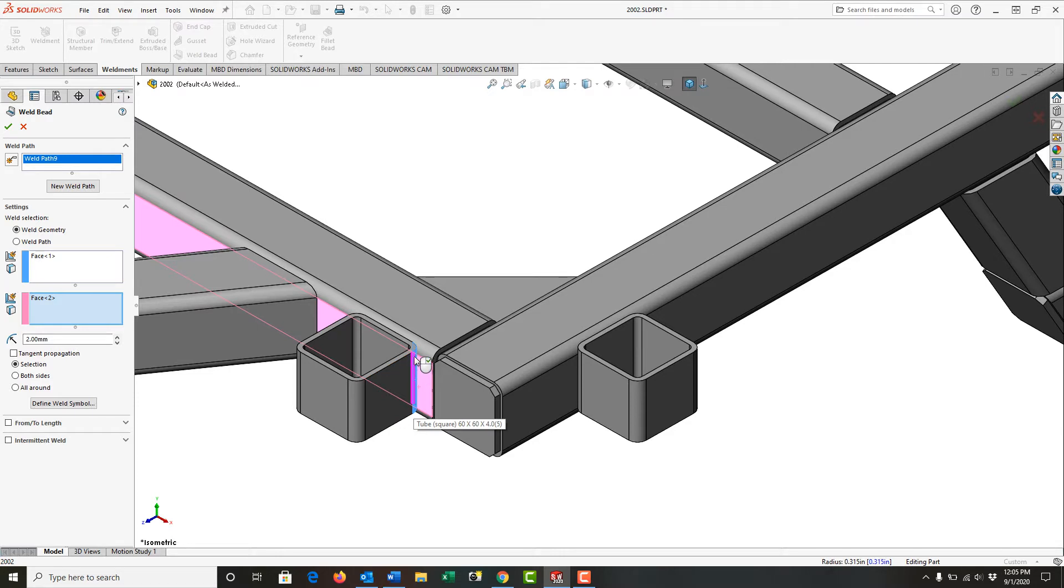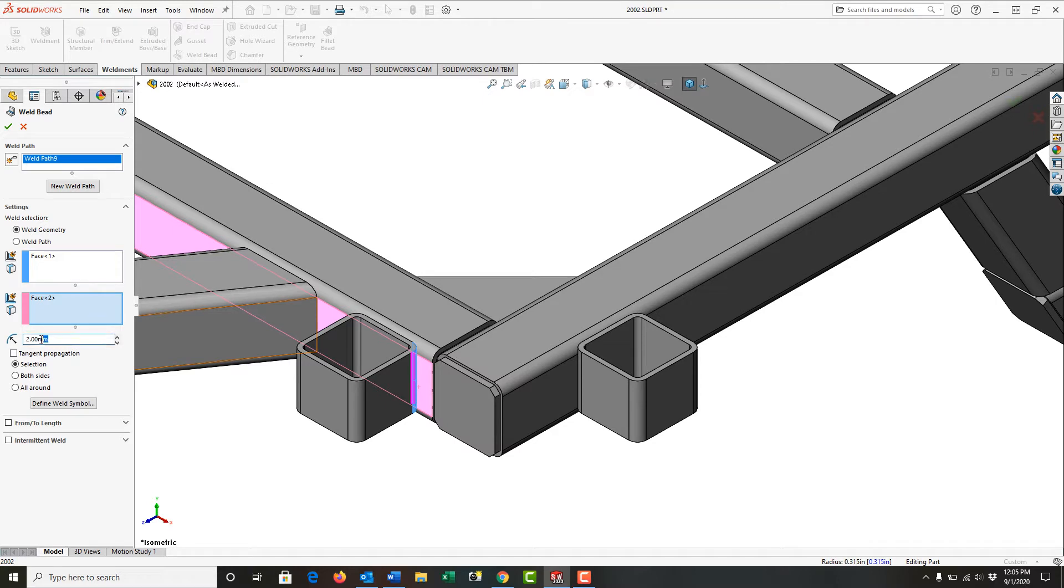And you'll see highlighted in the darker reddish pink is where the weld bead will go. For this particular joint, I'm going to set the weld size to 9 millimeters.